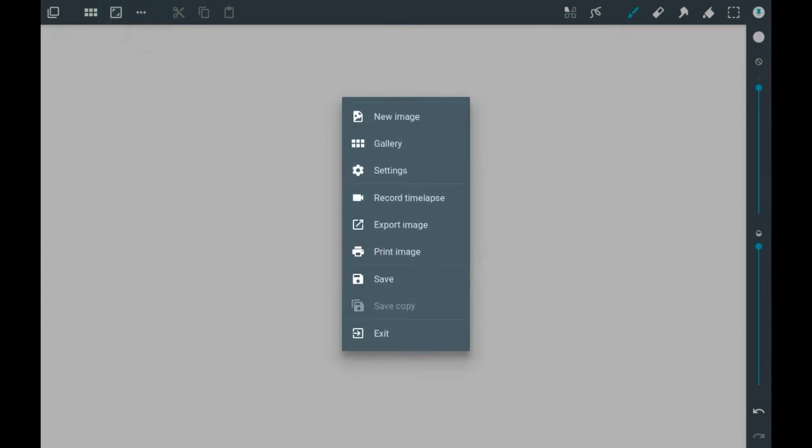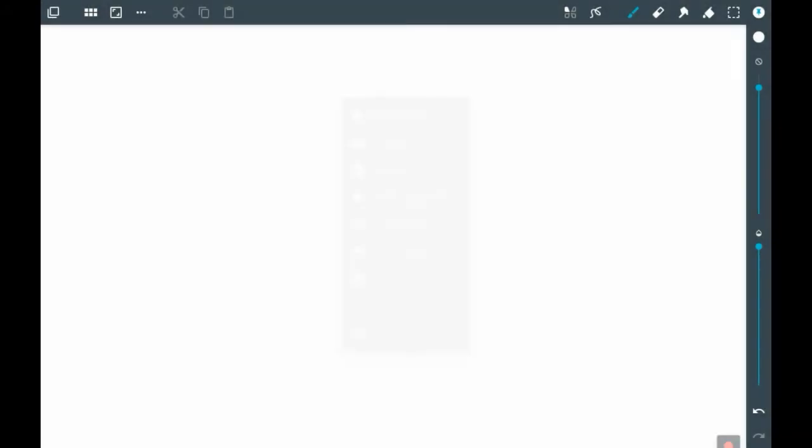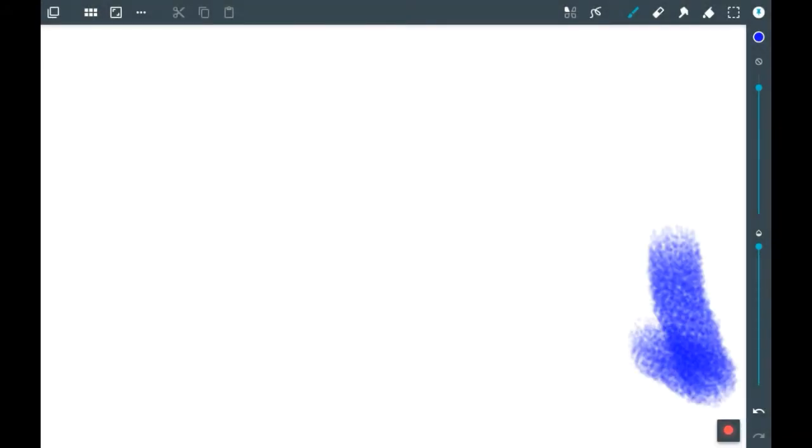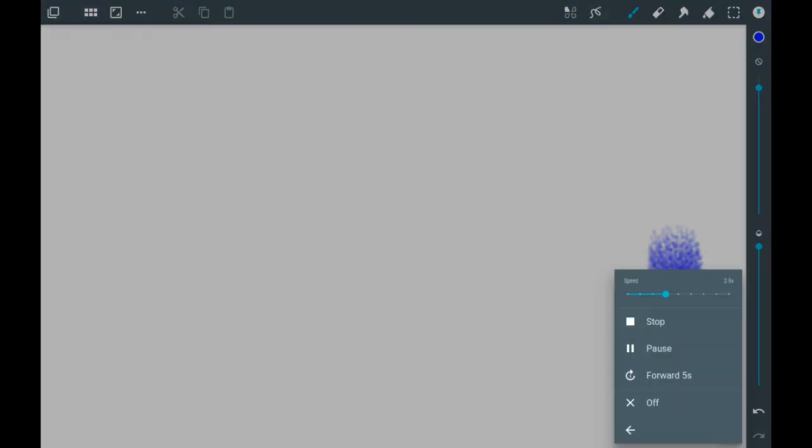You're going to want to press this button here, 'Record Time Lapse.' Then this little red dot right here will appear, and if you click on it, you can see the different options you have. You can pause it,